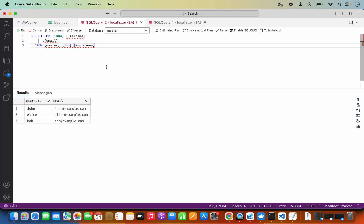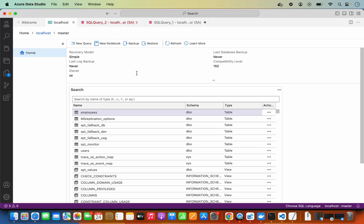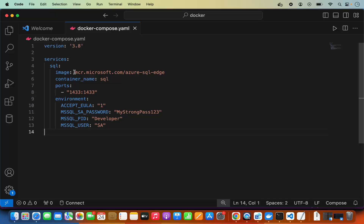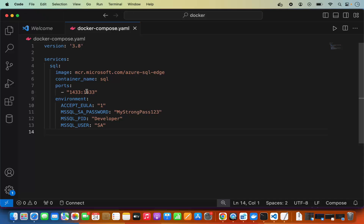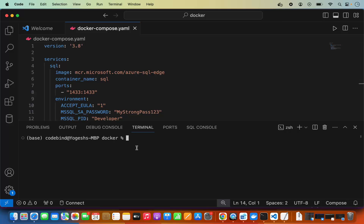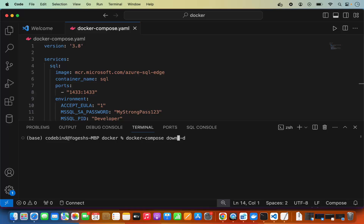You can also use a Docker Compose file as an alternative to the long docker run command. I'll put the link to the Docker Compose file in the description. Instead of pasting that long command in Terminal, you can use the file and run 'docker-compose up -d' to start your container. To stop it, replace 'up' with 'down'.